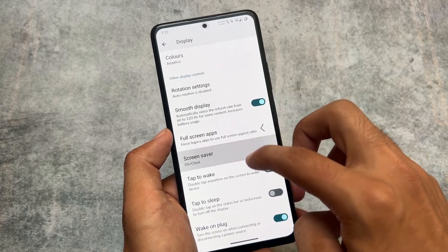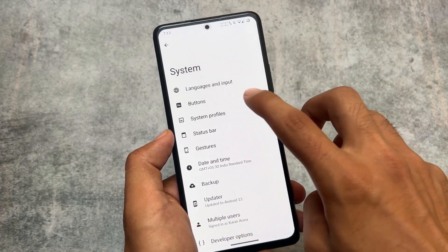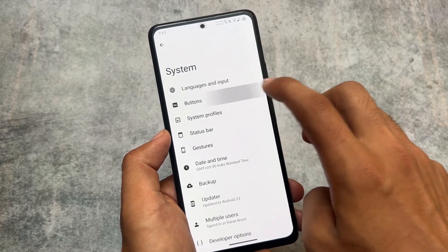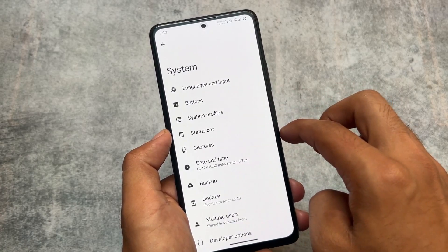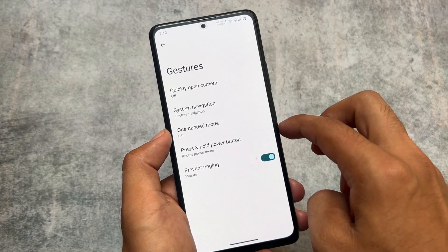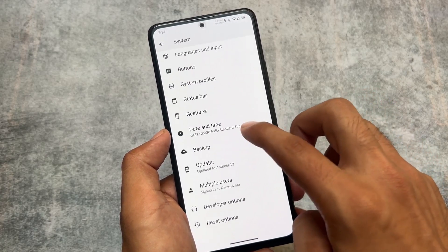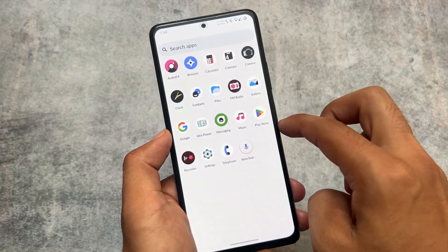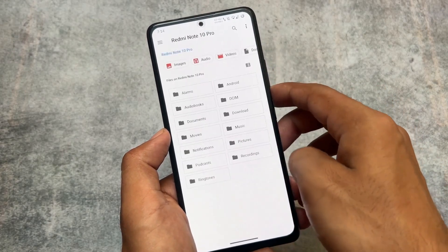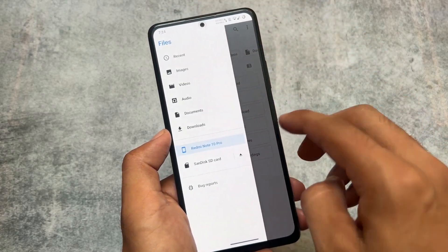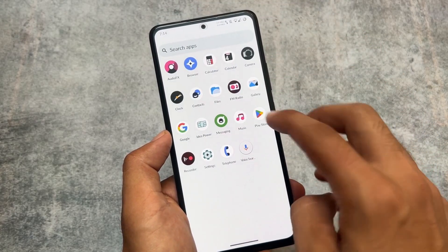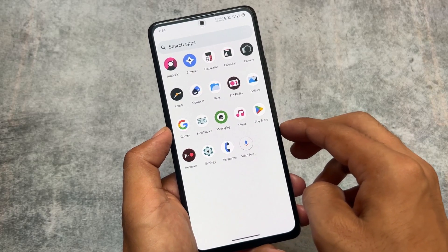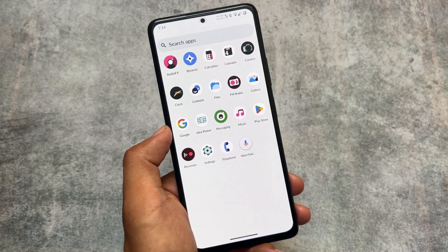Some features are missing — for example, the swipe to screenshot feature is not present — but you have to be okay with compromising on a few things; it's not a major deal. This ROM is quite stable and smooth. If you want to install LineageOS on a device, a link is available in the description. For more custom ROM videos, make sure to subscribe. If you like this video, give it a like — see you in the next one.